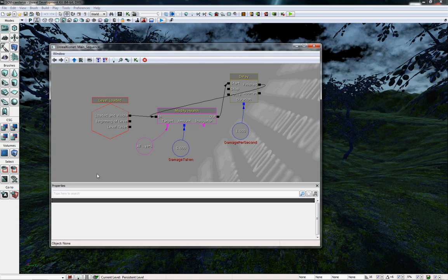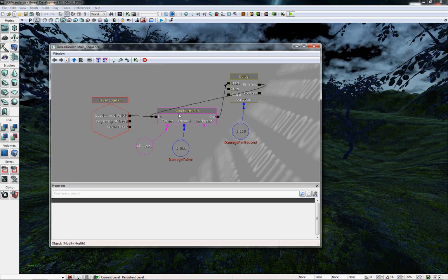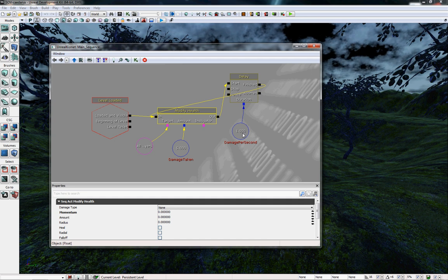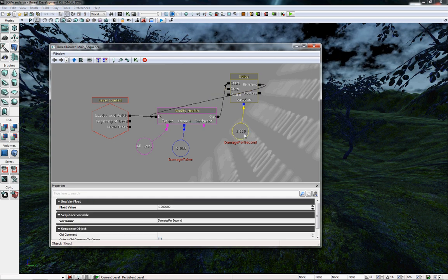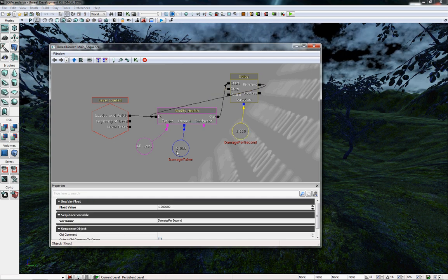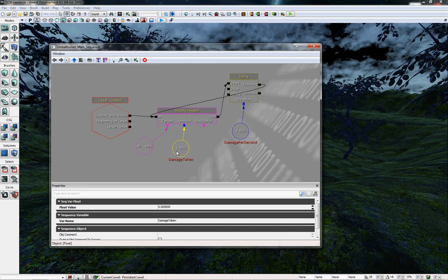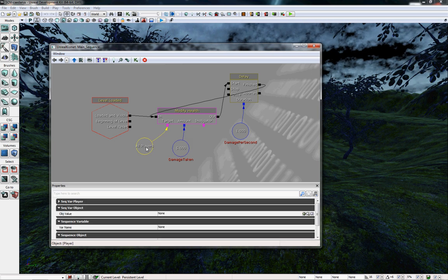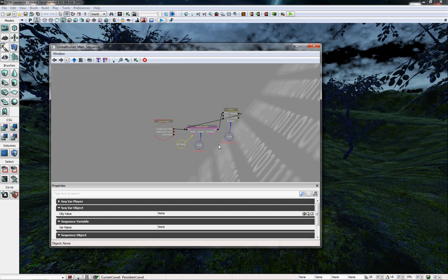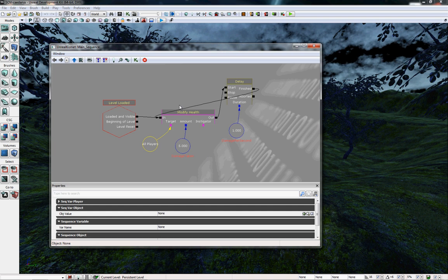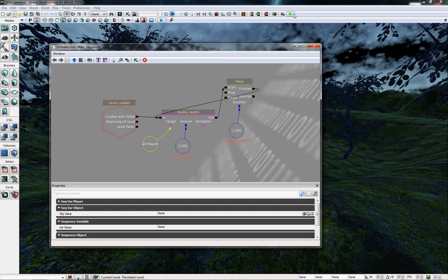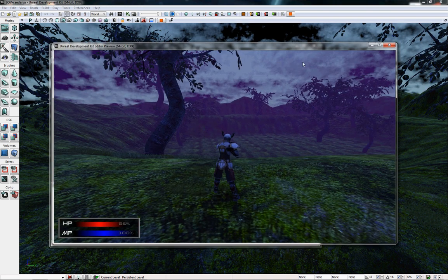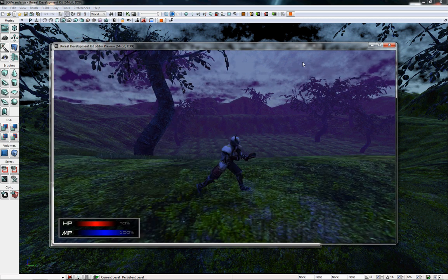This Kismet sequence triggers on level load and modifies the player's health with a delay of one second, dealing five damage every second. This is just to ensure the HUD is actually working.